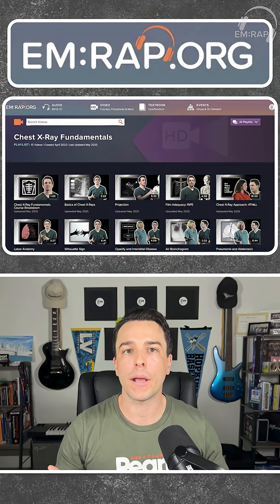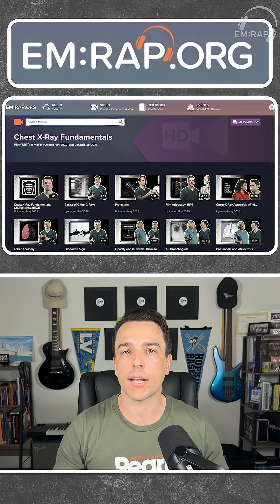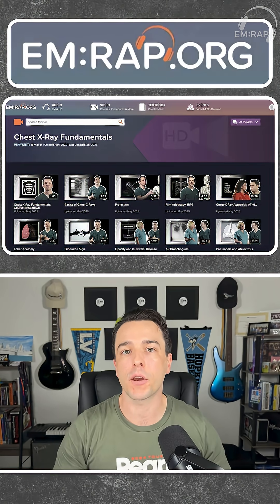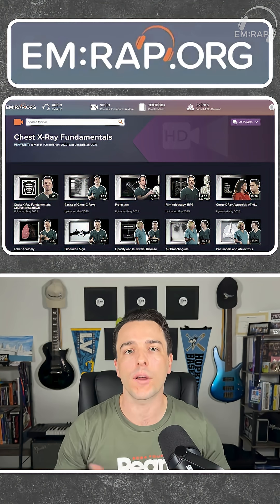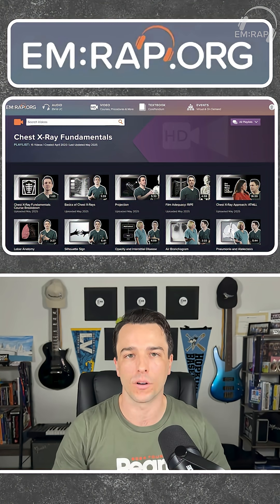To learn more about chest x-ray interpretation, check out the chest x-ray fundamentals course over at mrap.org.